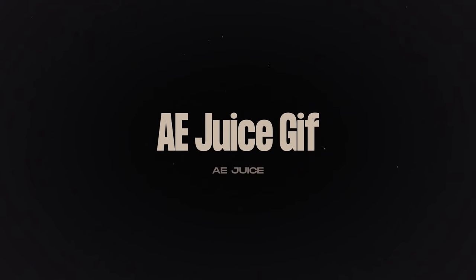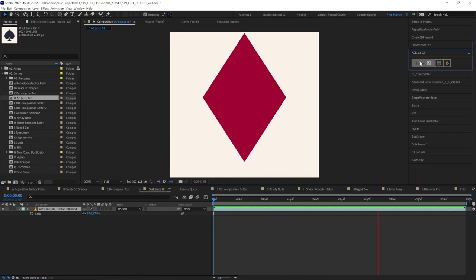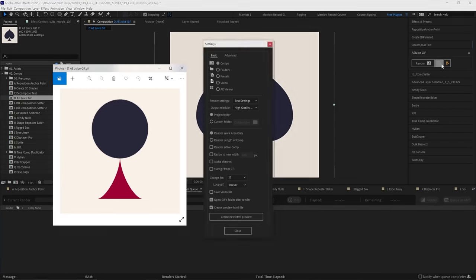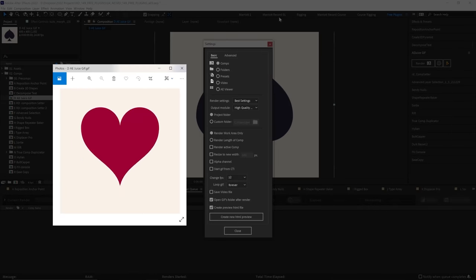Aejuice gif lets you in one click render out a gif of your comp and it's got a fair few useful settings there as well.